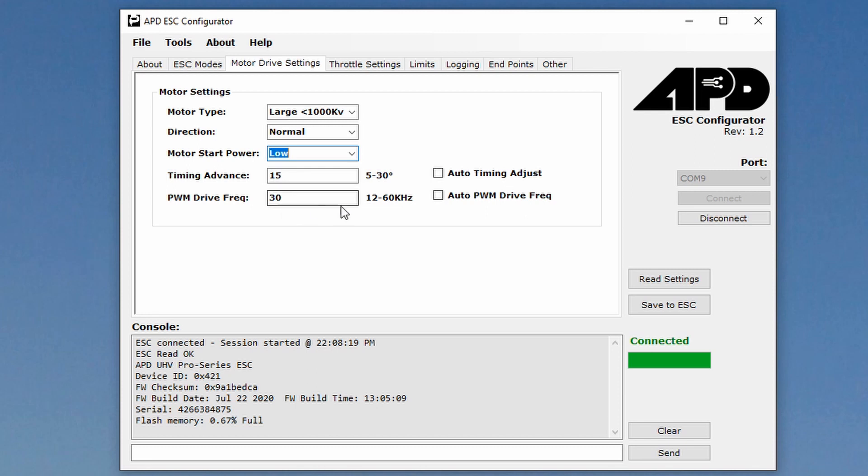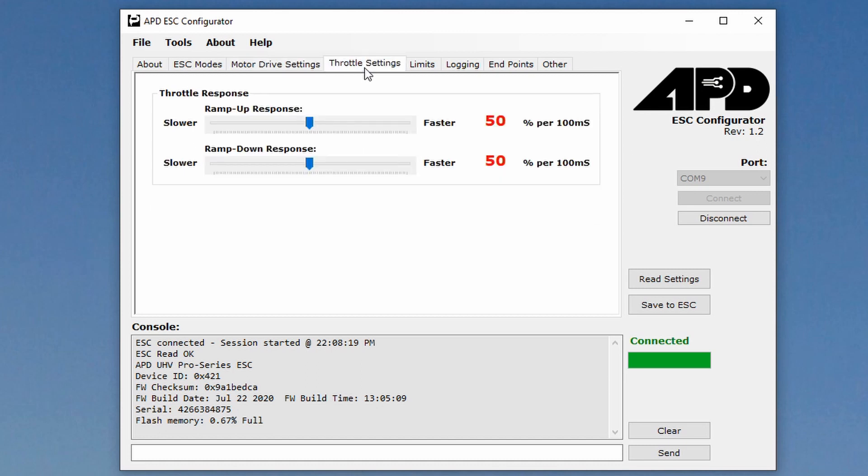Motor type large under a hundred, under a thousand KV, direction is normal. Motor start power is medium. I would actually want the motor start power to be low because I don't want to hammer that drive any more than I have to. Timing advanced 15 degrees. PWM drive frequency anywhere from 12 to 60 kilohertz. The flyer ESCs just give you, I think eight, 16 and 32. This, you can set it wherever. Right now I'm just going to keep it at 30, as little changes as possible, so we get to know this thing basically.